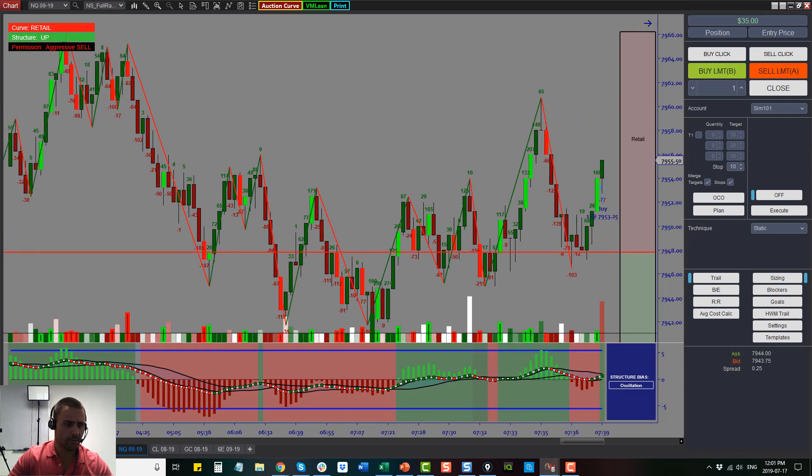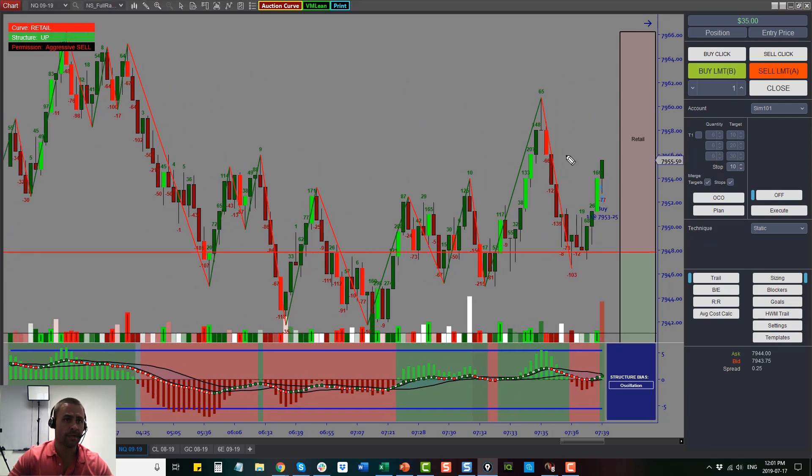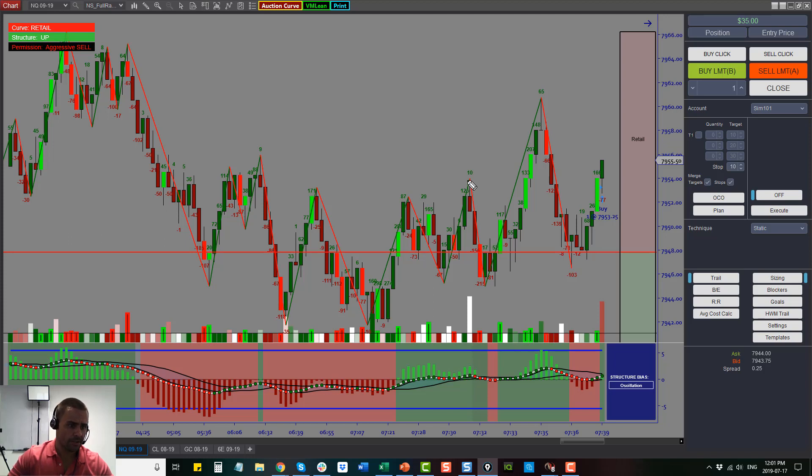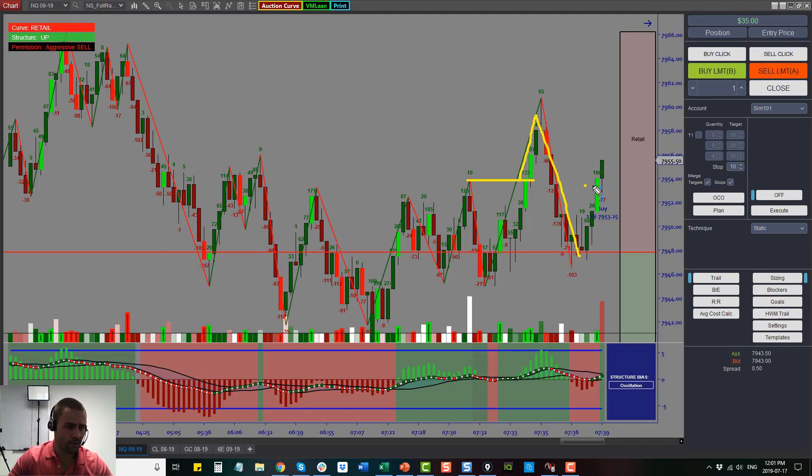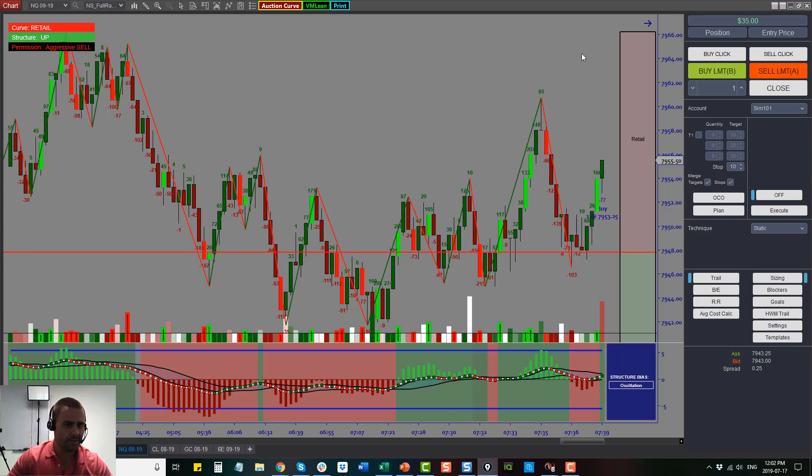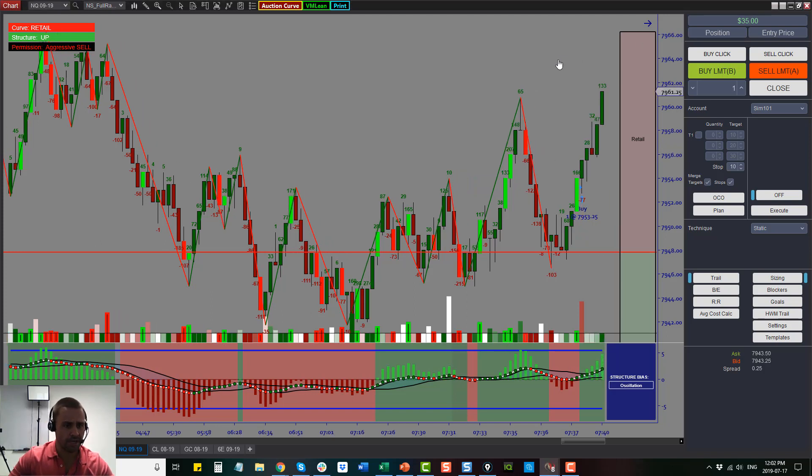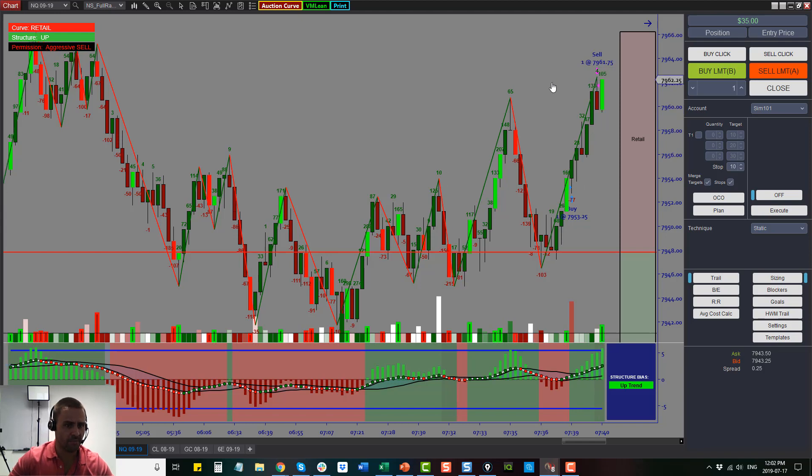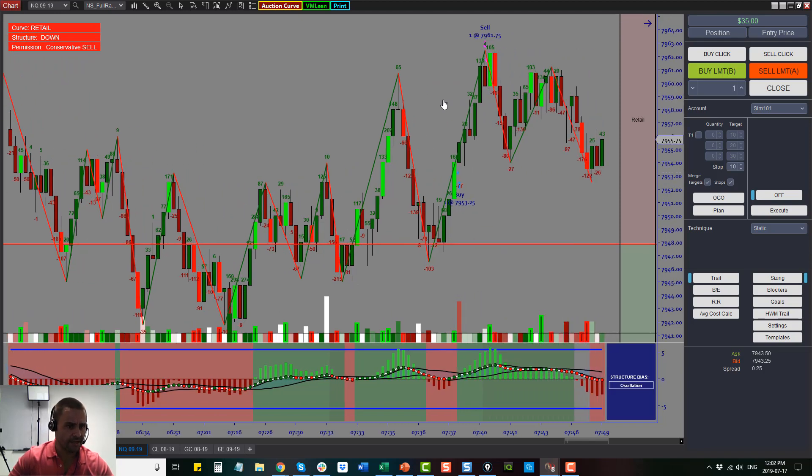I ended up taking a nice long on the NQ down here, which was a really nice structure trade. You'll see here that what ended up happening was it was a break of structure, came back, retested. I didn't enter on this retest. I waited for the market to show me that they were really going to lift it with a change in momentum. That's really what my decision was. It was a little bit of a patient play, and it played off because I ended up catching the entire leg of that move and then it tanked down.